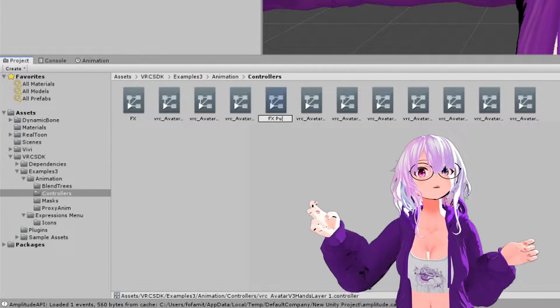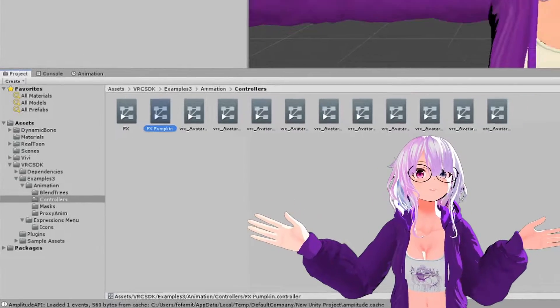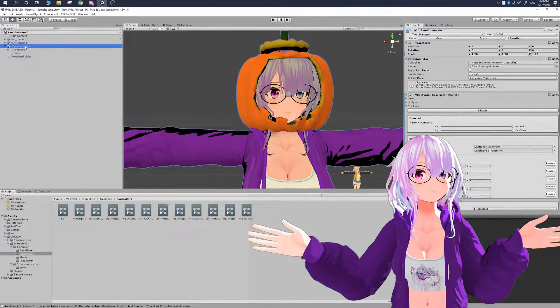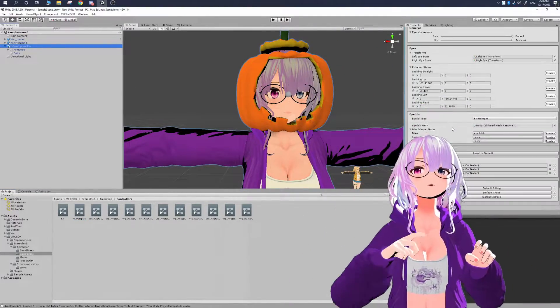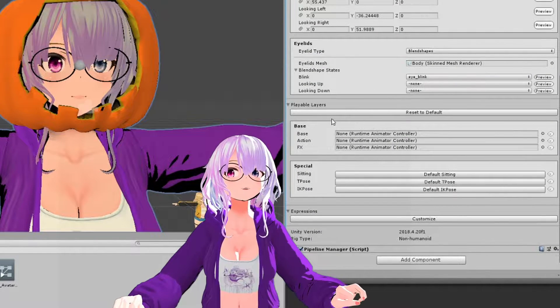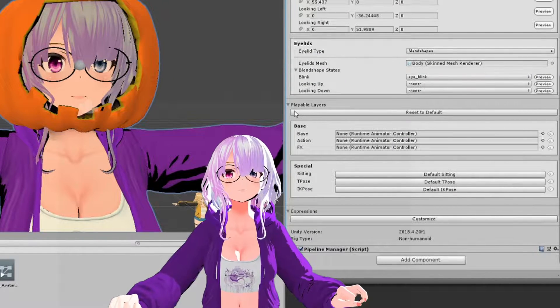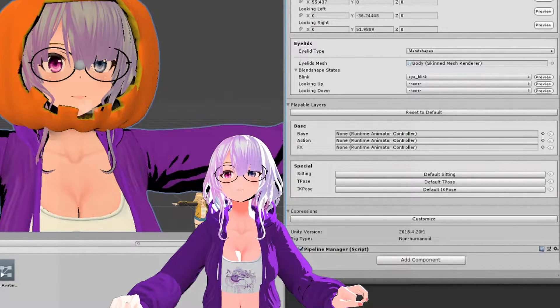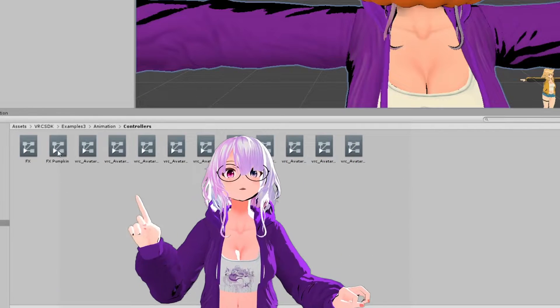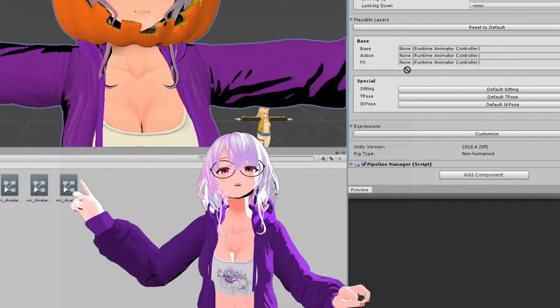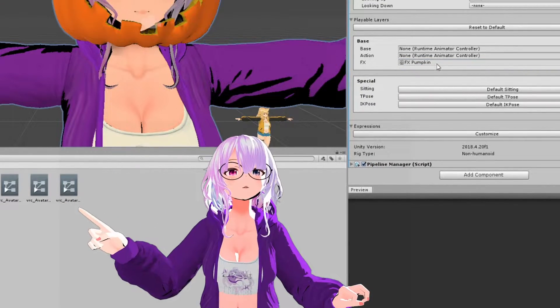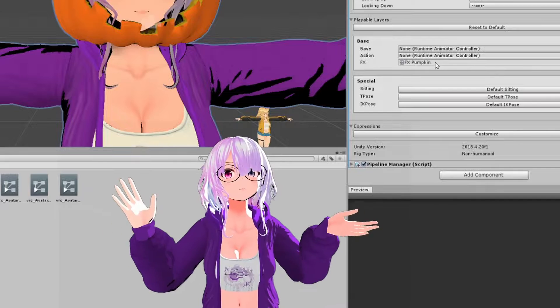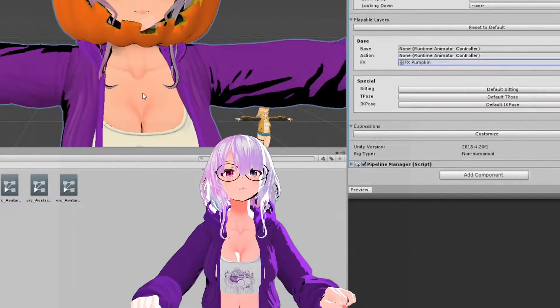And then in this case, I'm going to name it pumpkin because it's going to be for a pumpkin avatar that I'm going to have later. And then now you go back to your avatar by selecting it in the hierarchy and you go to the inspector and then you're going to see playable layers. And this is where you're going to click and drag the new copy of the controller that we put there.